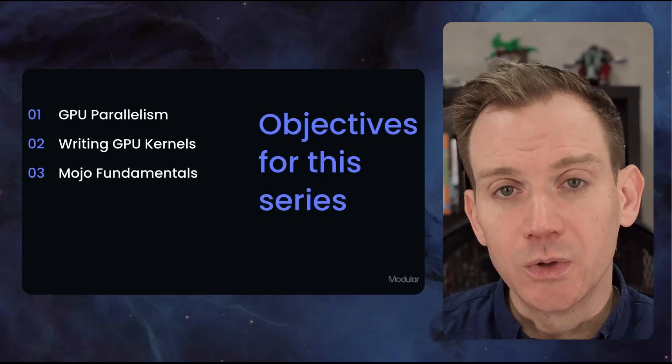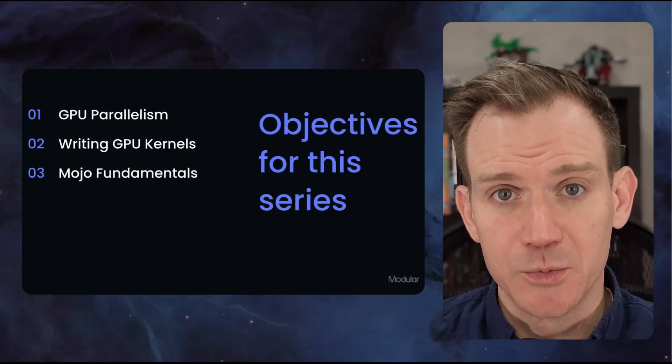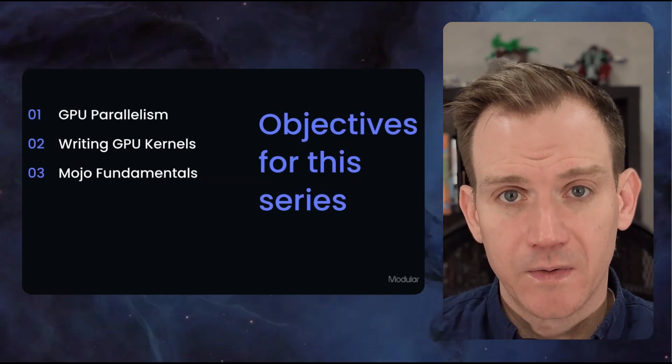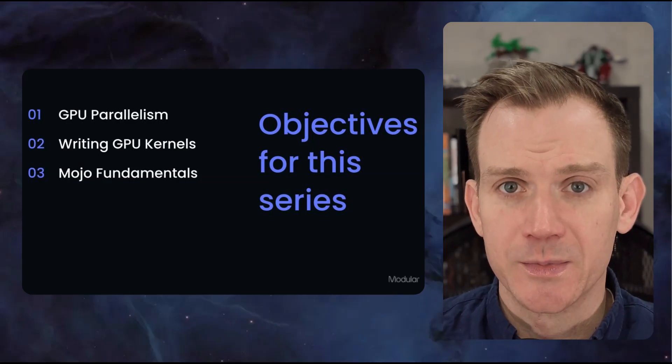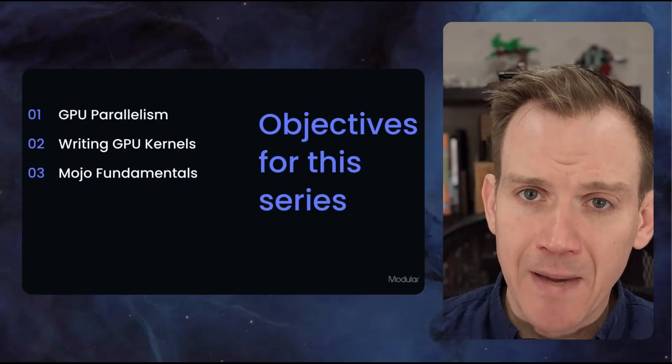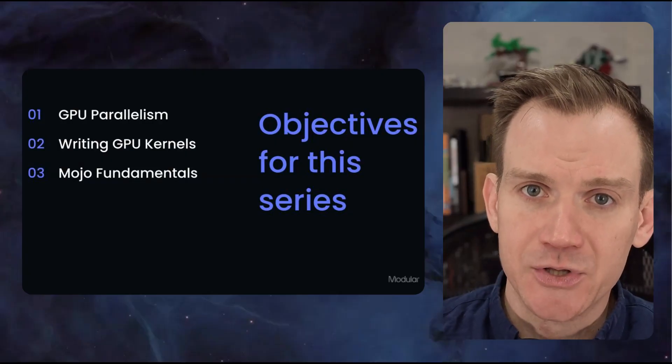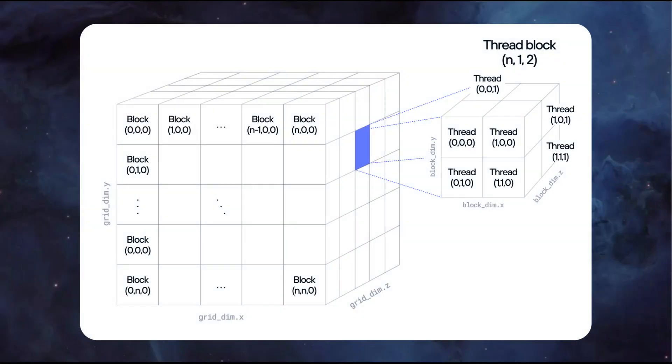So what will you learn in this series? Here are our key objectives. First, you'll understand the fundamental shift from sequential CPU thinking to massively parallel GPU programming. We're talking about mapping thousands of individual threads of data for concurrent processing.